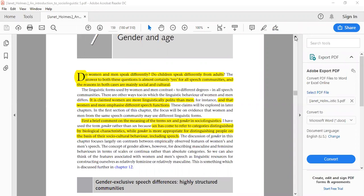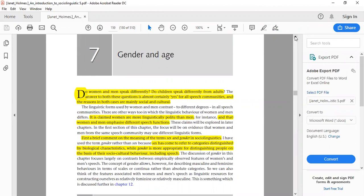Today we are going to study gender and how it is related to language. The first question is: do women and men speak differently? How do we know the difference when a child, a female, or a male is speaking? Even without looking at someone, we can identify the person's age and gender. Other than voice features, there are additional factors involved in identifying who the person is.